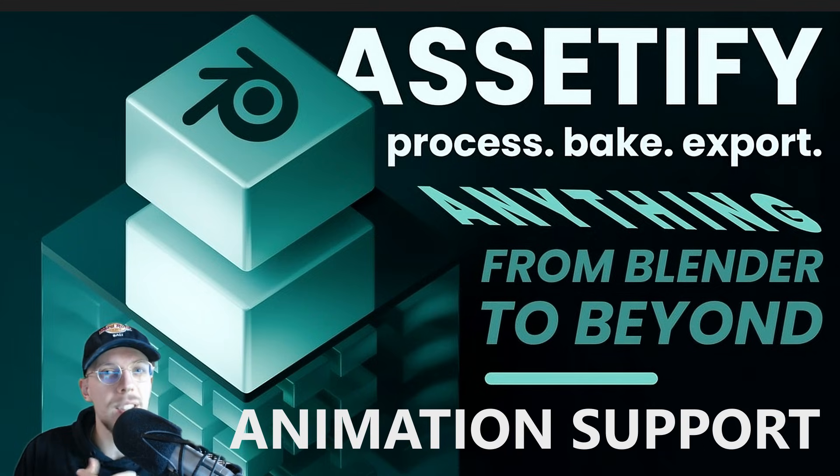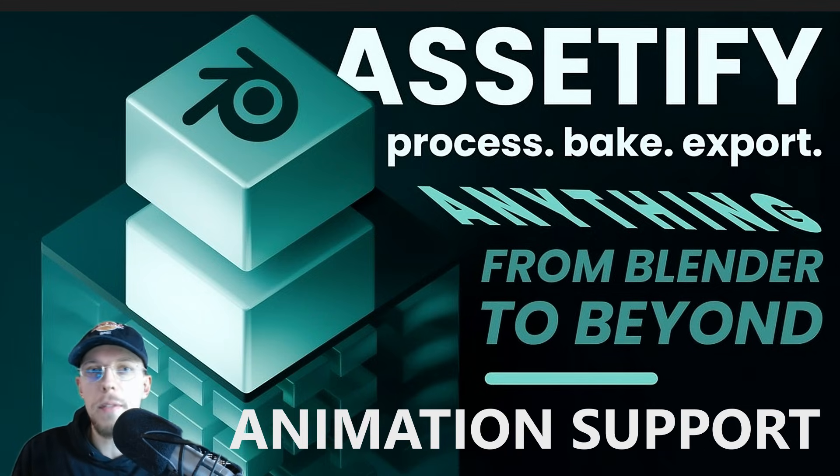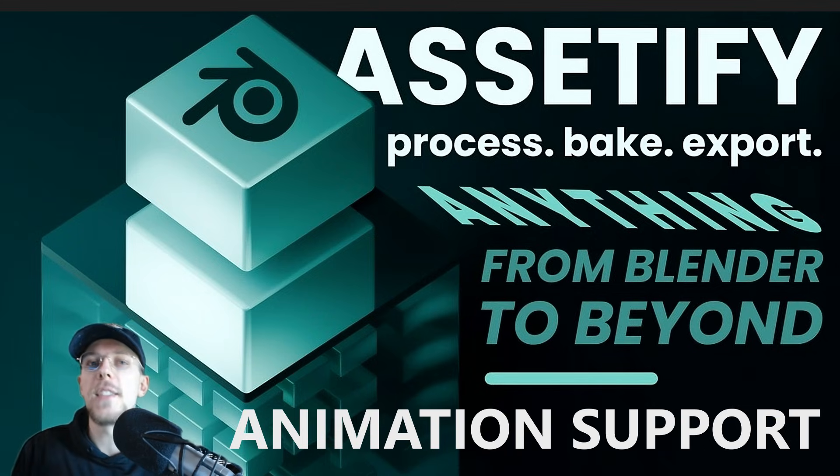So if you like Assetify version 2, please let me know. If you don't like it, let me know too.